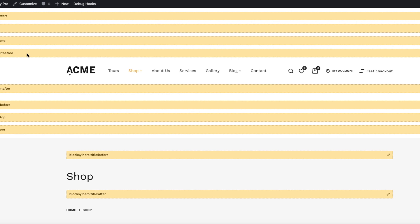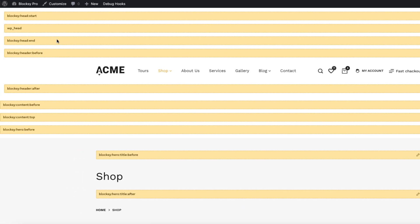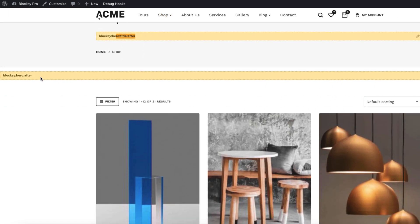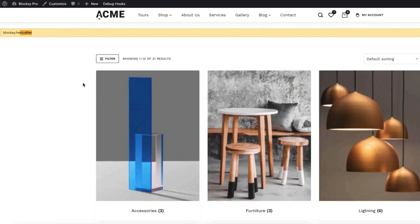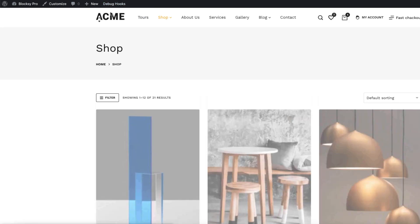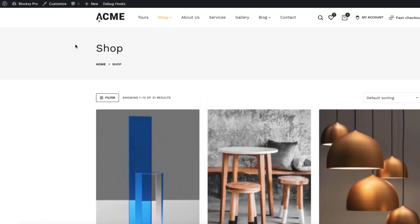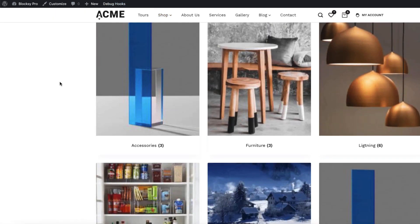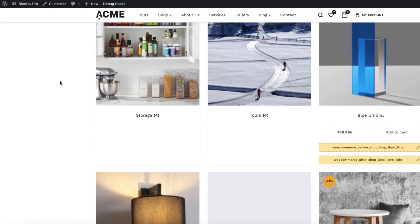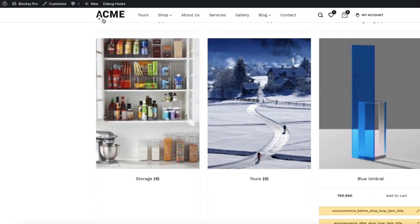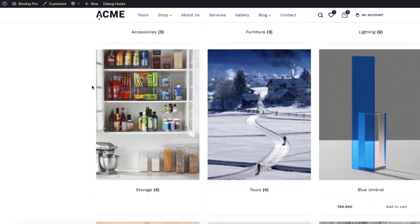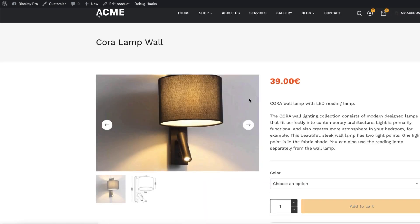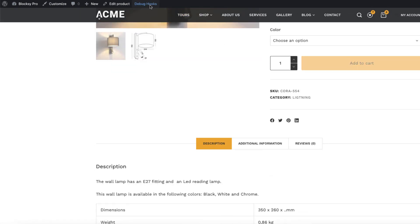Header start, WP head, hero title after, hero after and so on. If you're using the WooCommerce and you want to use the WooCommerce hooks, then click on show WooCommerce hooks. And there it is. Now, I'm going to hide them and I'm going to open up one single product.